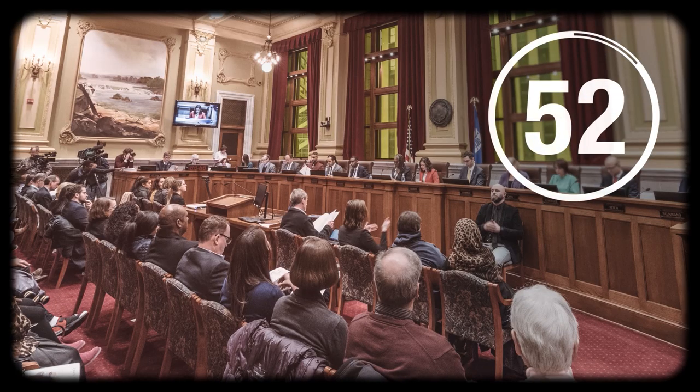Good authorizers don't give license to mediocrity, but they must also protect the autonomy that enables vibrant schools to flourish.